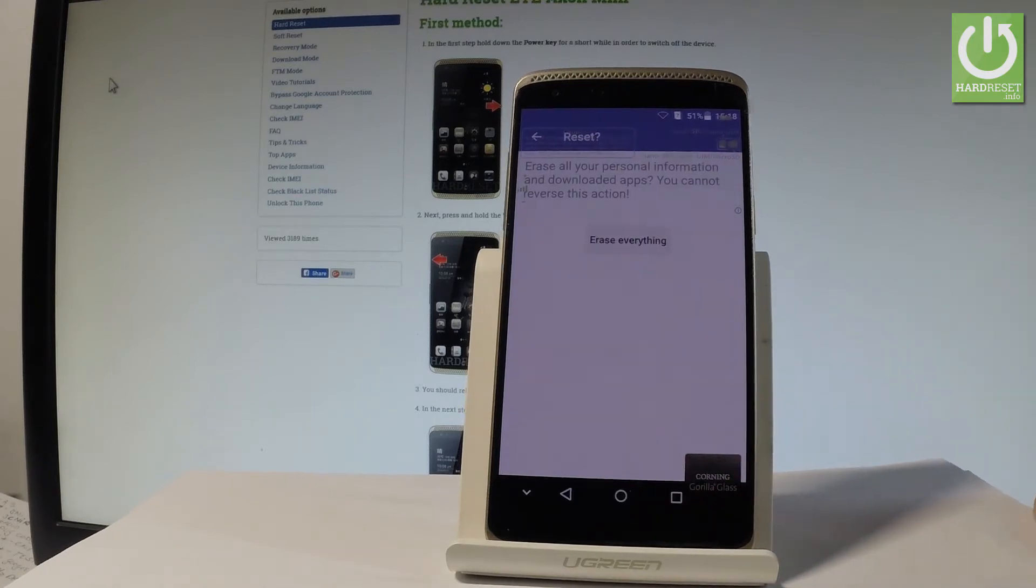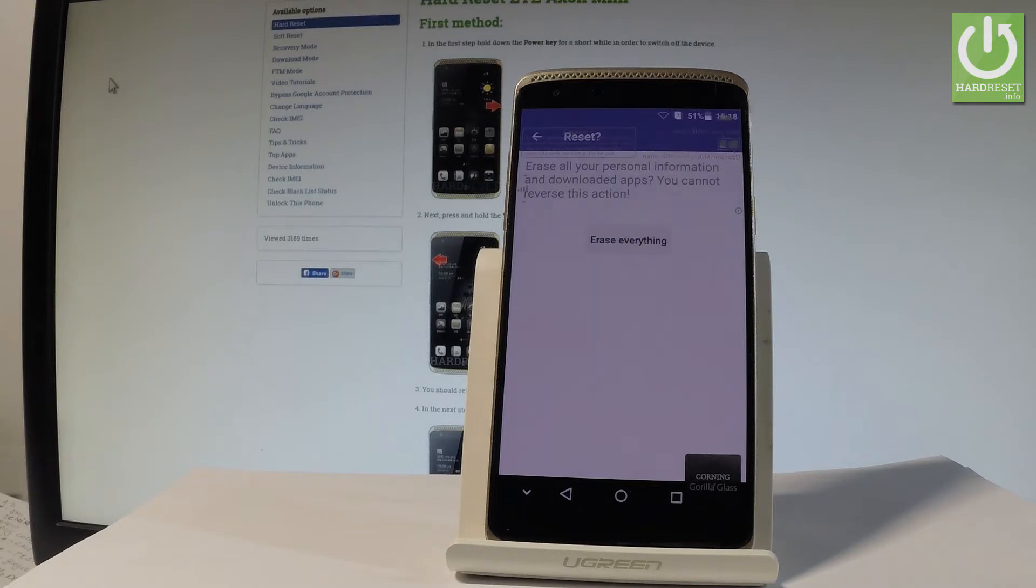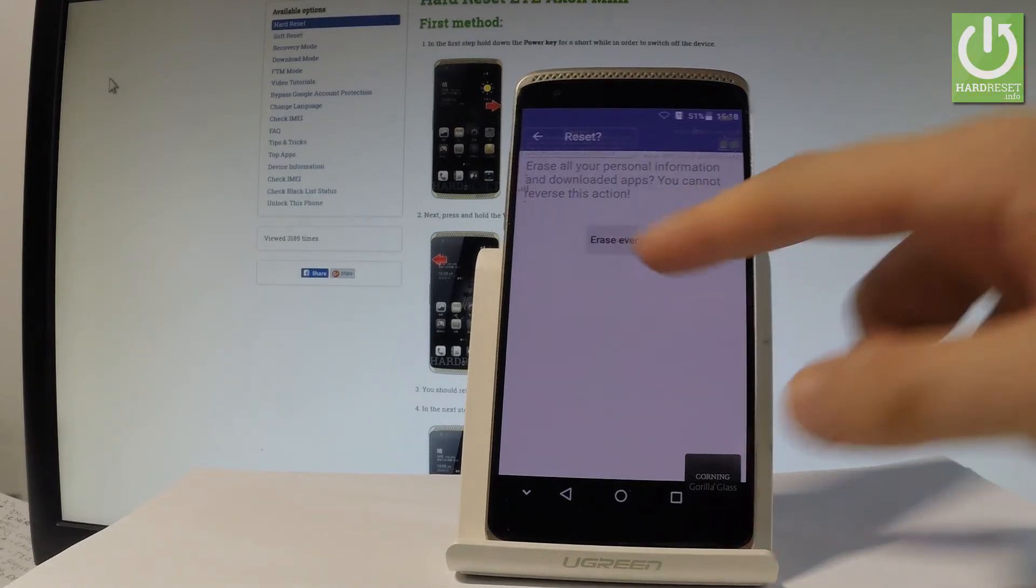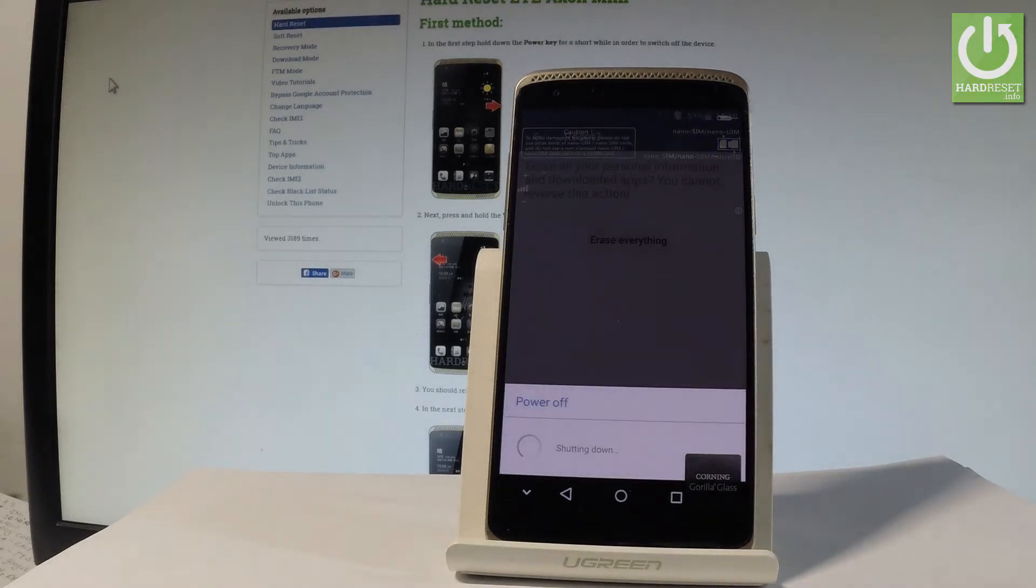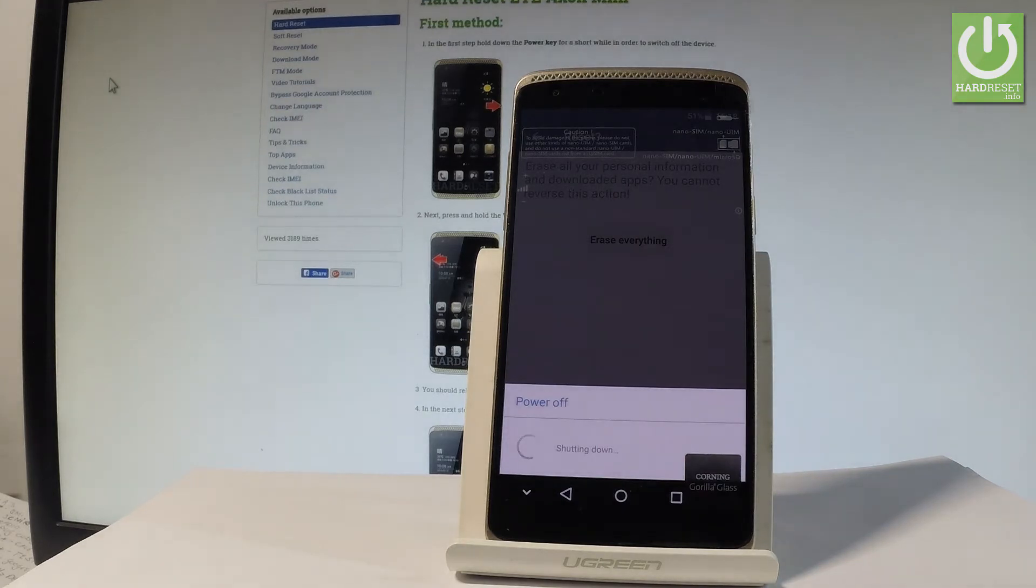If you are sure that you want to accomplish the hard reset operation, and you would like to erase all your personal information and downloaded apps, choose erase everything. Now the device is performing the factory reset.